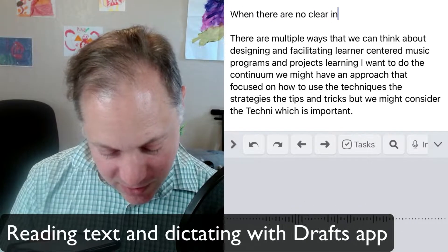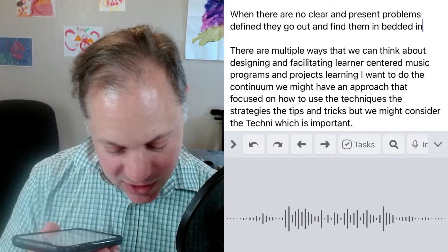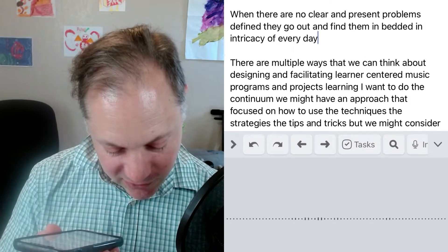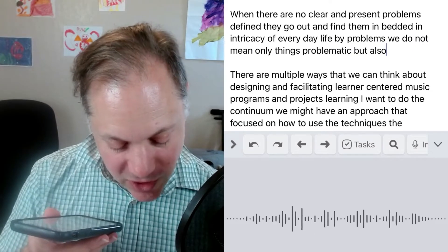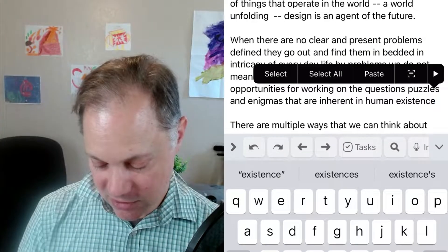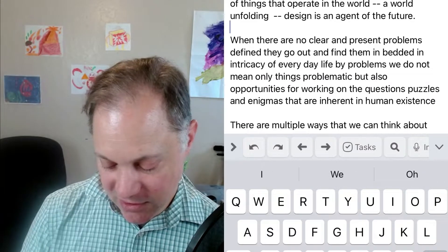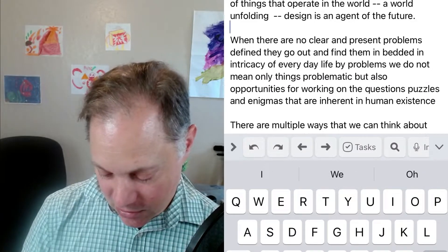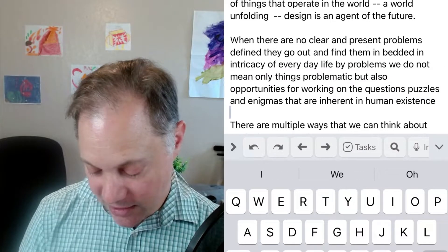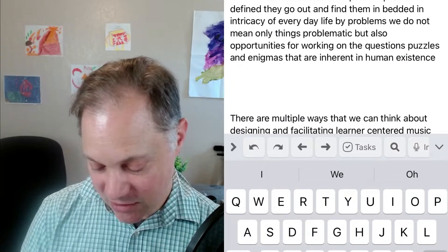"When there are no clear and present problems to find, they go out and find them embedded in the intricacy of everyday life. By problems, we do not mean only things problematic, but also opportunities for working on questions, puzzles, and enigmas that are inherent in human existence." Now you'll see that it didn't get the commas right. I can dictate commas, it's just that that's a little bit of a pain.